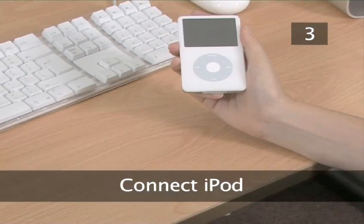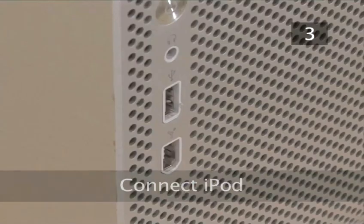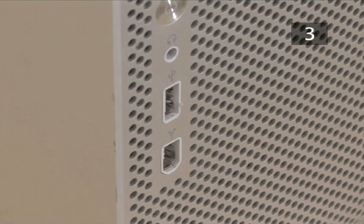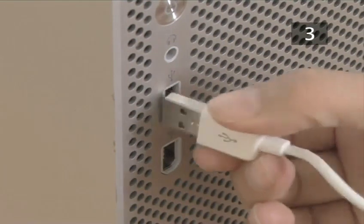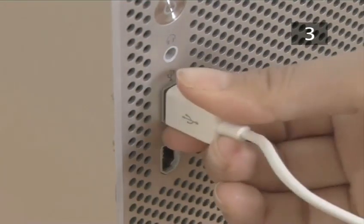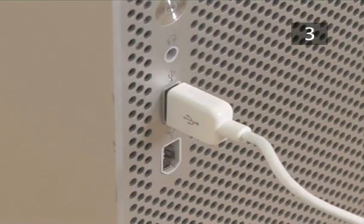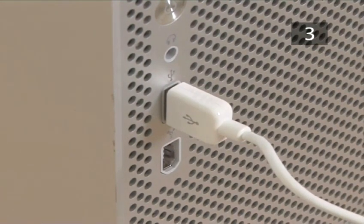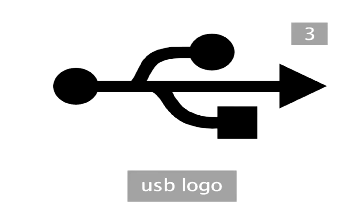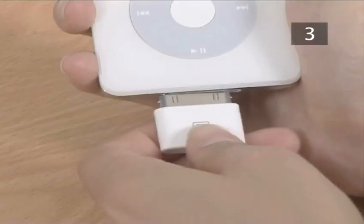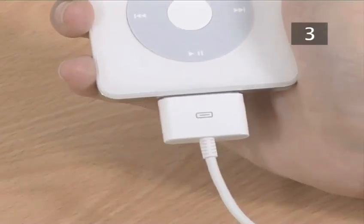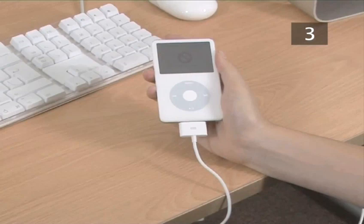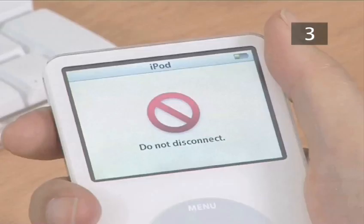Step 3. Connect. Plug the smaller end of the cable, which is the USB connector, into the USB port on your computer. This is often found at the back of the computer and can be identified by the USB logo. Plug the other end of the cable, which is called the dock connector, into the base of your iPod. A Do Not Disconnect message will show up on your iPod screen.